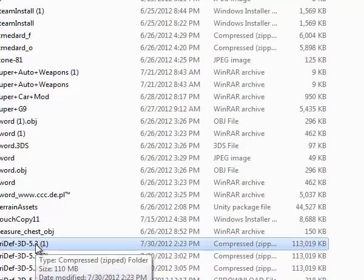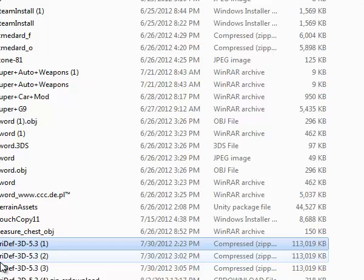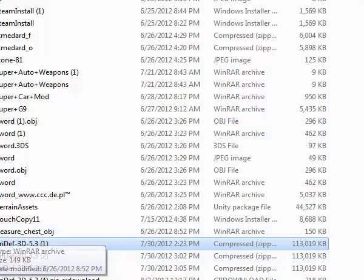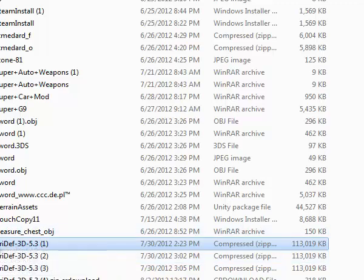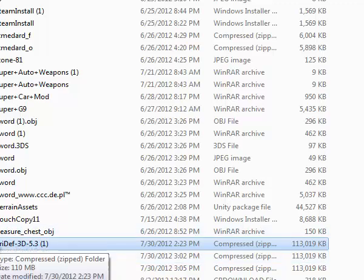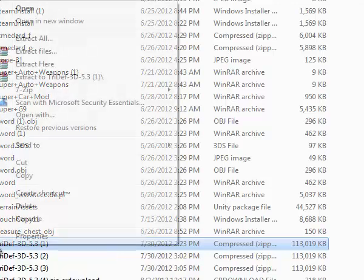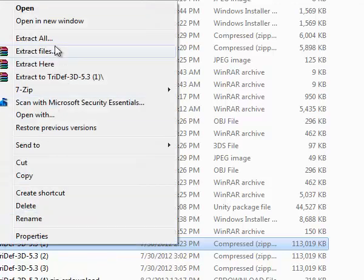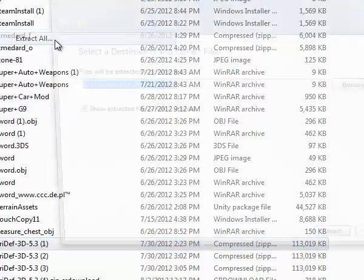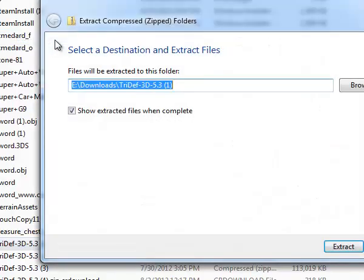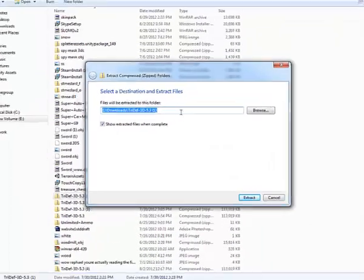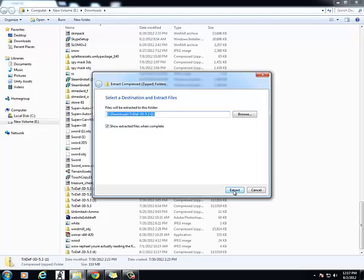TriDef is software that will allow you to make your games into 3D using many different formats. It's downloaded as a zip, so you right click and say extract all. This will extract your files into a non-compressed format.